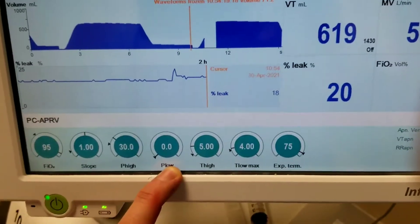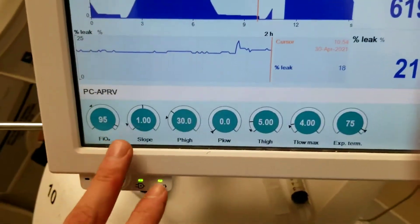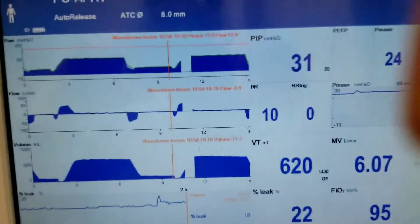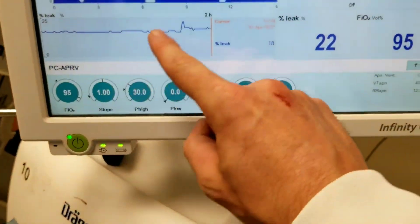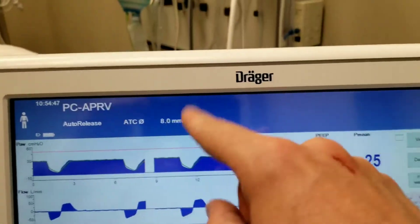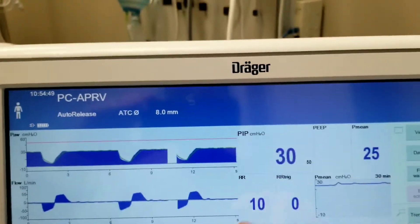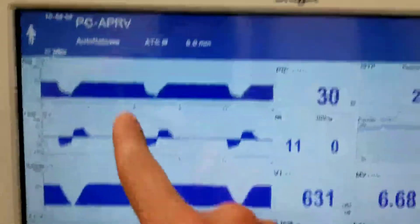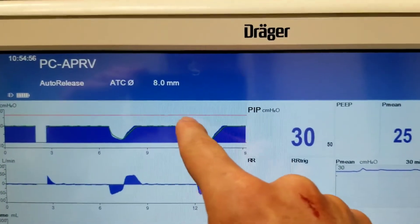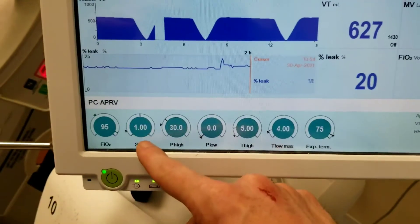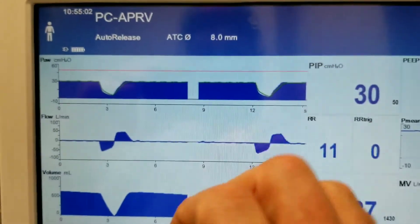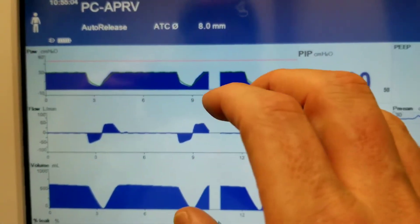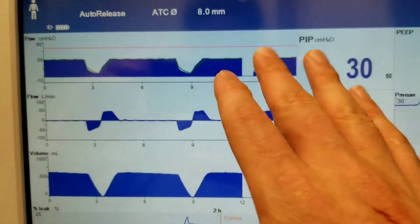Just remember: use a slope. When a patient is paralyzed, you can use a much bigger slope. But if they're breathing spontaneously, they want a more rapid rise — often around 0.3 to 0.4 seconds — because they don't like that slow climb and won't synchronize well. When paralyzed, you can take advantage of doing a more gradual slope.